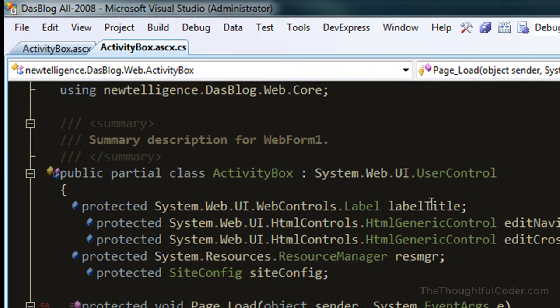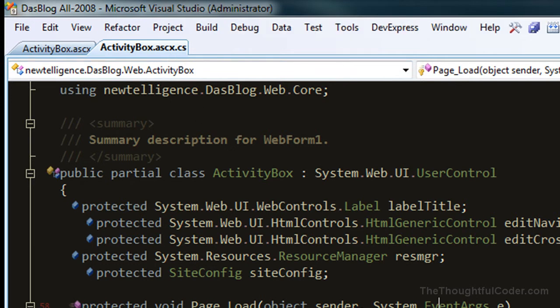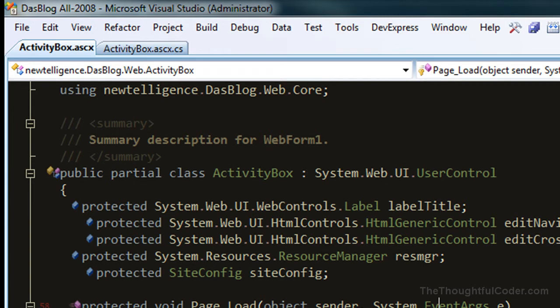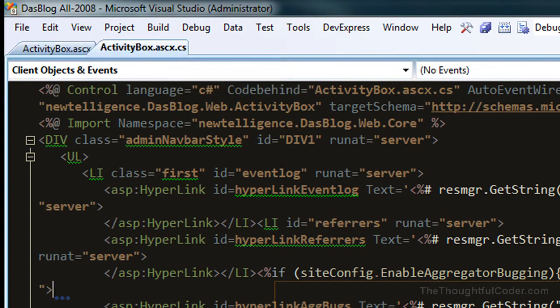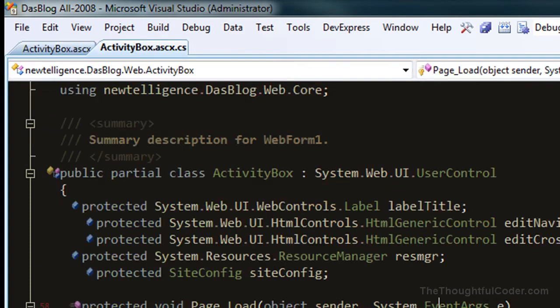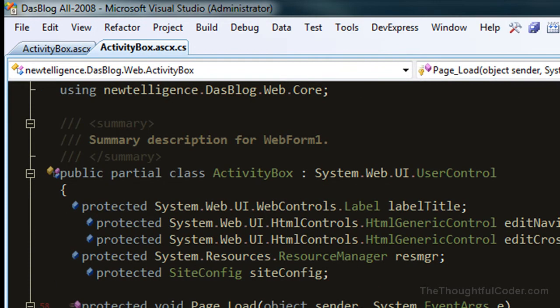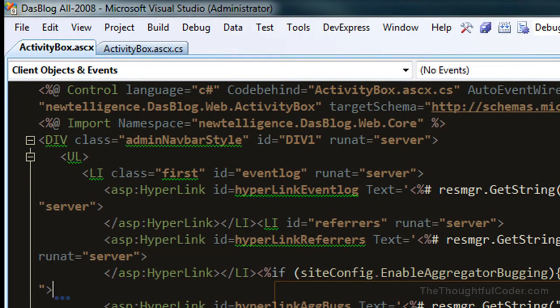Here you can see that I'm on this code-behind file in an ASP.NET website. So right now I'm going to press F12, and you can see it's switched to the ASCX file markup. If I press F12 again, it will toggle right back to the code-behind.